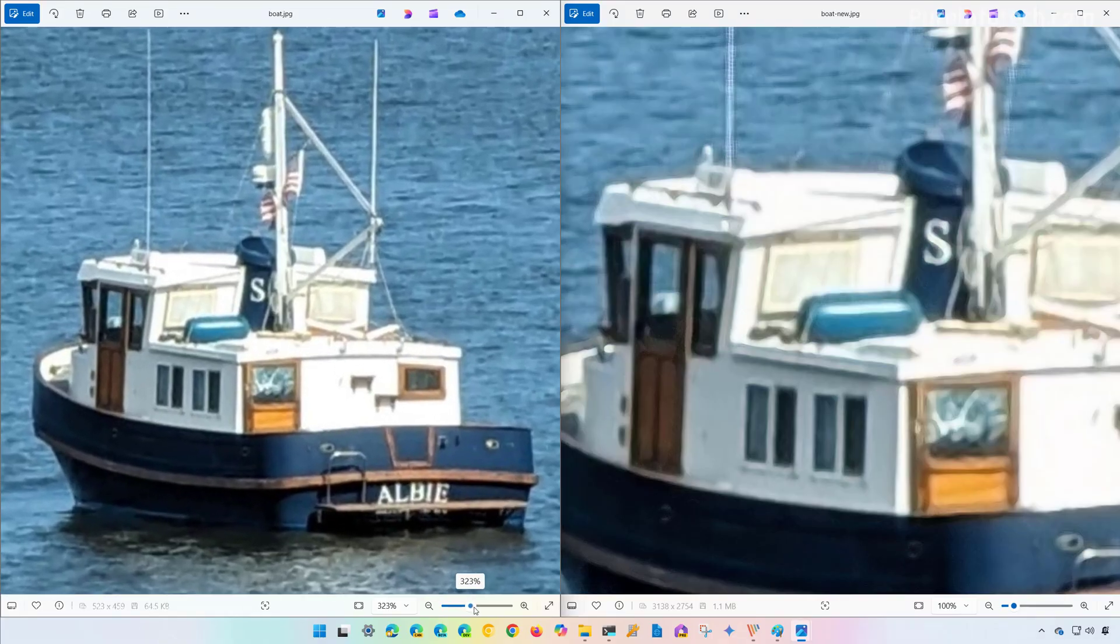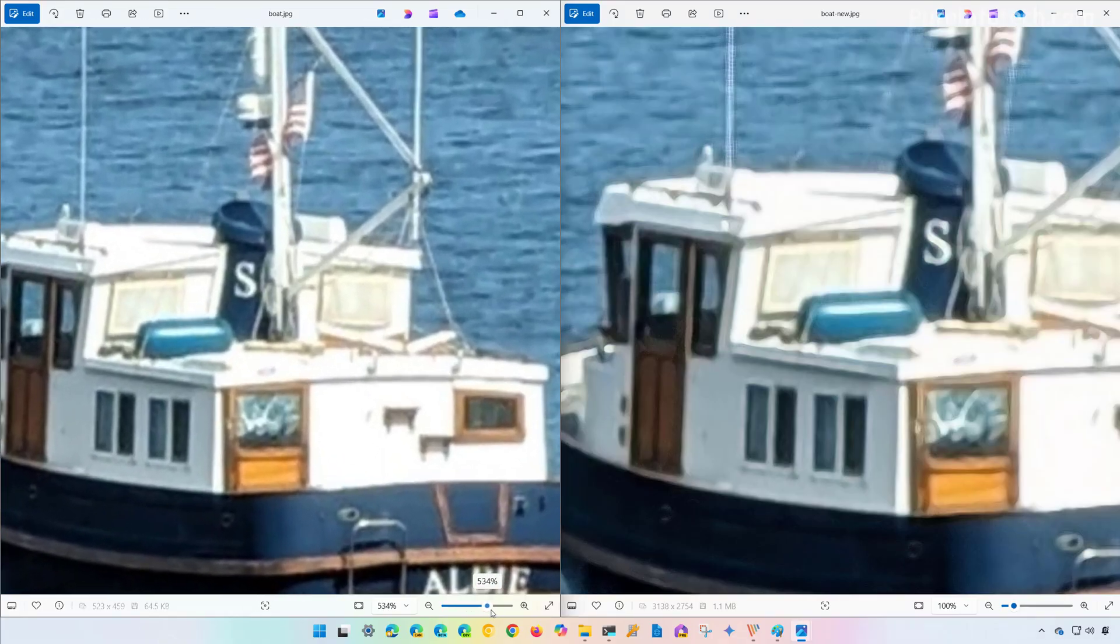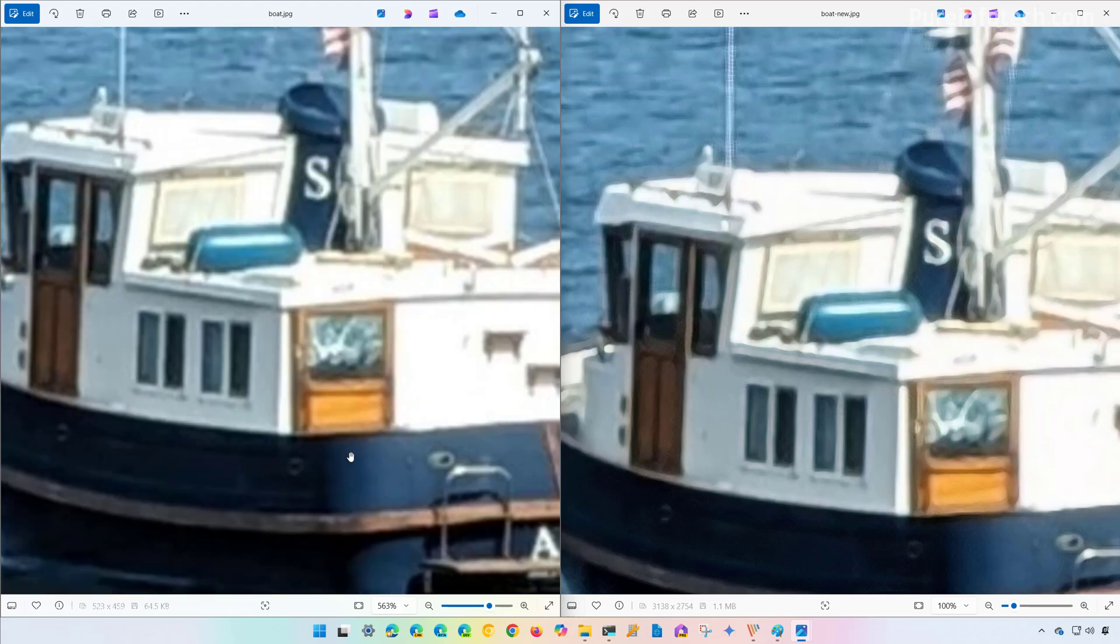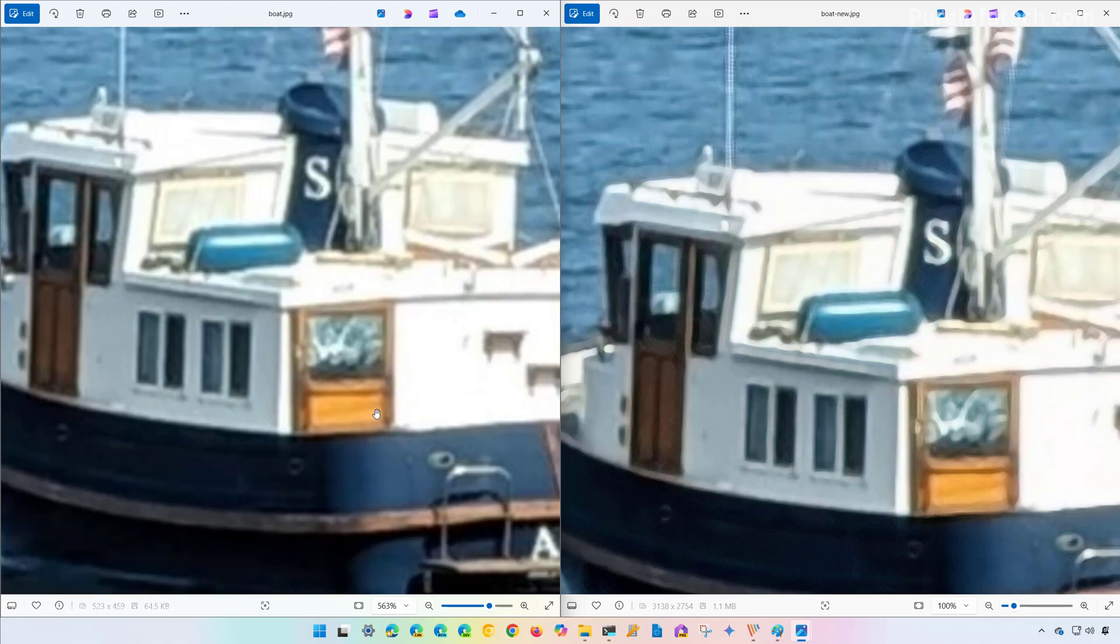So if I try to zoom even more, we can get a closer look between the two images. This can be subjective, but I still prefer the original image compared to the one that's been upscaled with the AI. Let me know in the comments which picture you prefer best.